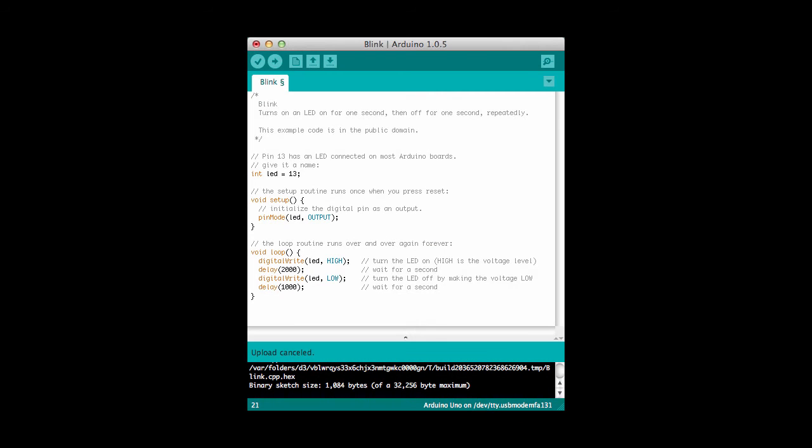When we write software we have to follow certain rules these are called syntax rules and they define what kinds of things we can write into our source file. We can't just write anything. For example we do have to have this setup method this is called a method here and we also have to have this loop method and we have to make sure that our curly braces are placed in the right place and they match.